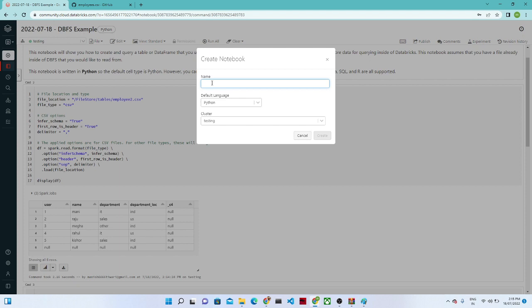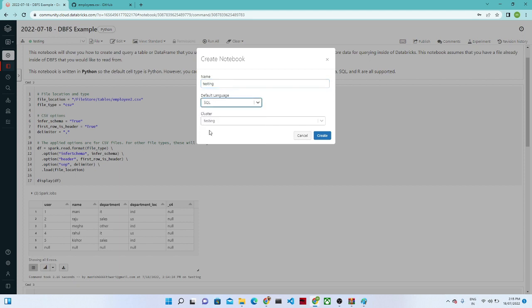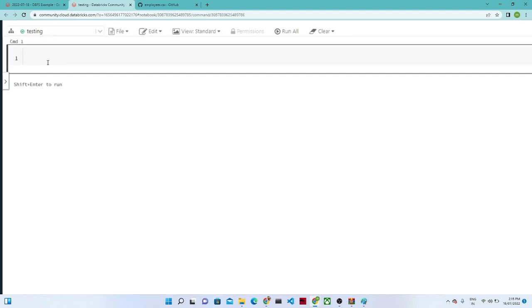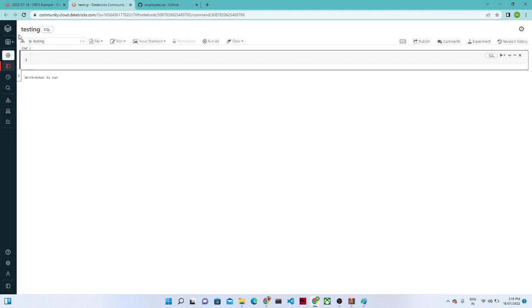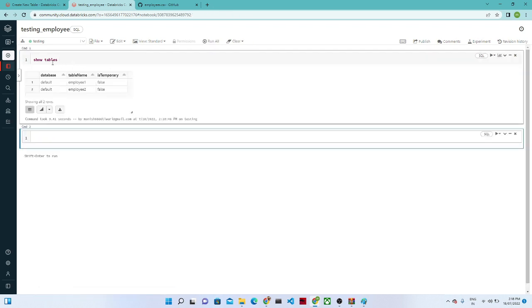Once you click on 'Notebook', give it a name — I am giving it 'testing'. Since we are working with Spark SQL, I am selecting SQL as the language, selecting the cluster, and clicking 'Create'. One notebook will be created, similar in look to a Jupyter notebook. If I run 'SHOW TABLES', you can see we have created two tables: employee1 and employee2.